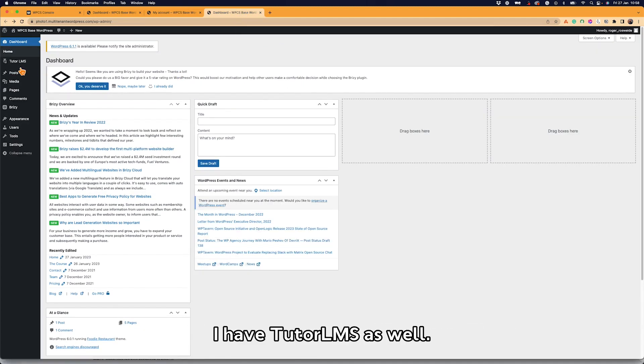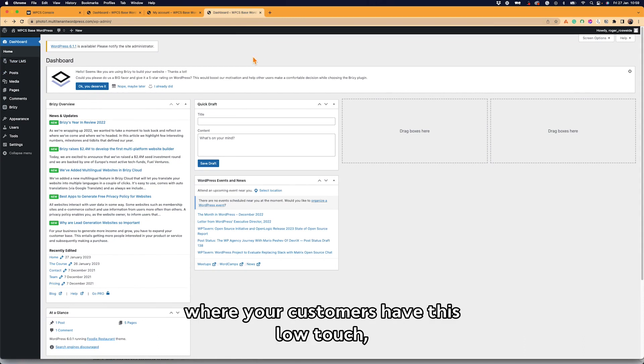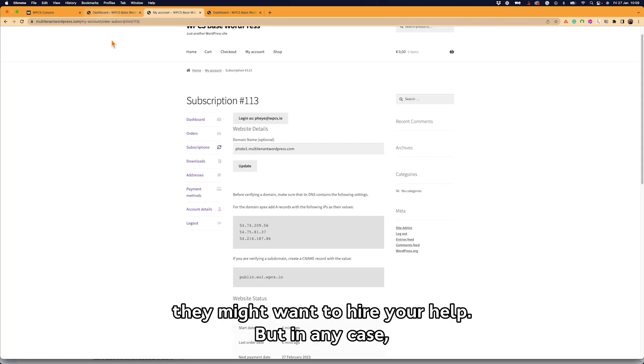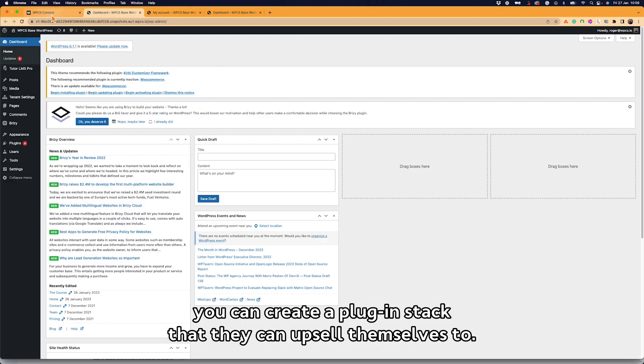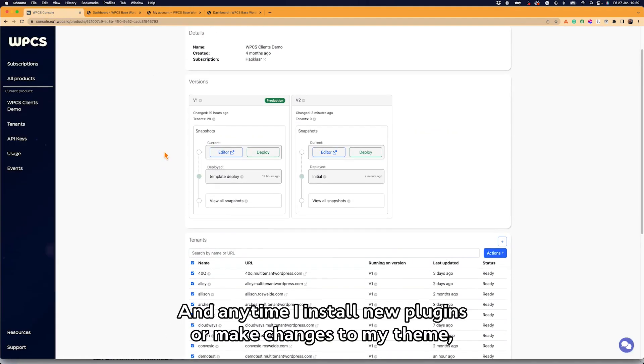So this is how you create an onboarding process where your customers have this low touch, complete self-service tool where they can build out their products. They might want to hire your help, but in any case, you can create a plugin stack that they can upsell themselves to.